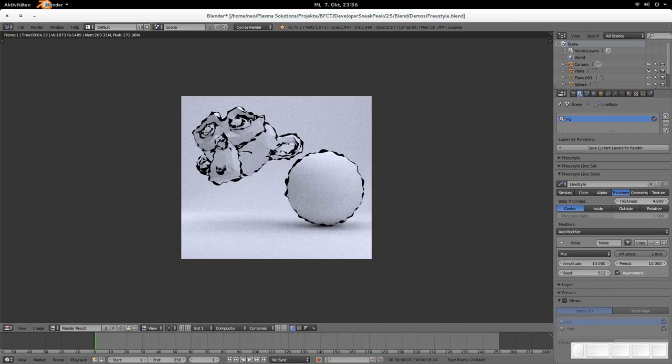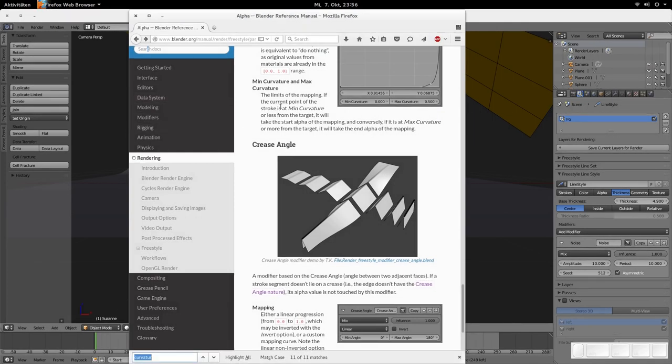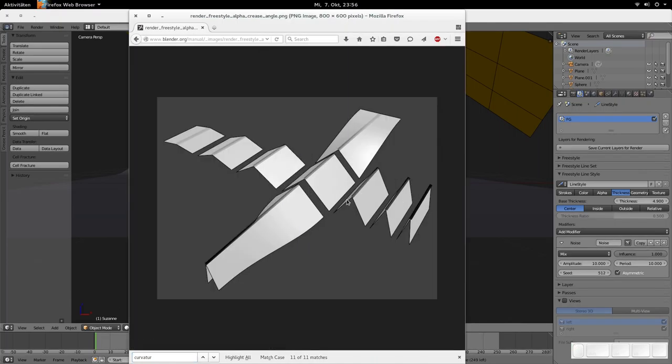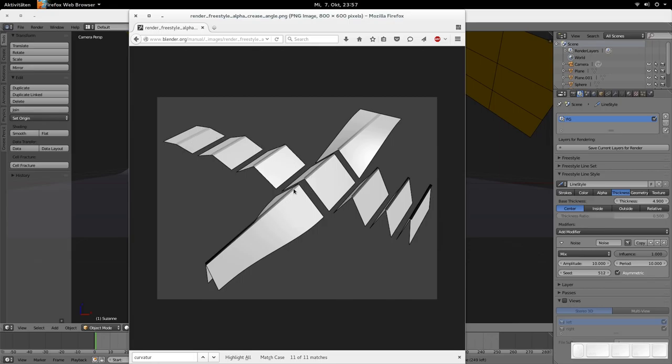Then there is the crease angle. Crease angle is doing something that's a bit hard to explain. Maybe I could just show you in the reference, the blender reference, what it is doing. It's calculating how two adjacent faces are meeting. When they meet at a very steep angle like here, then it's drawing a thicker line. When it's not as steep, then it's drawing almost no line at the meeting point. As you can see here, it's a thicker line and there is almost no line. So that is the crease angle.